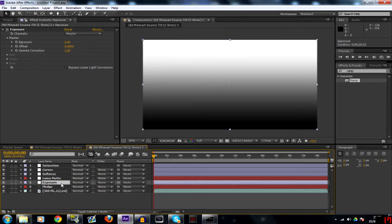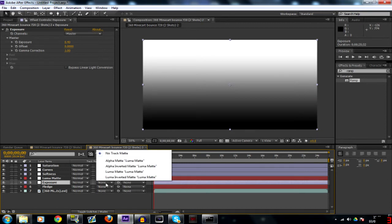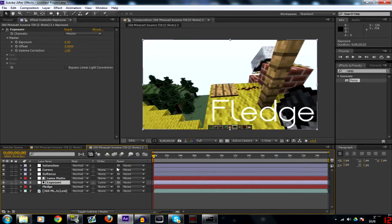So on your exposure make sure you click the none underneath track matte and turn that to luma matte. So what you see is you'll get this gradient exposure.